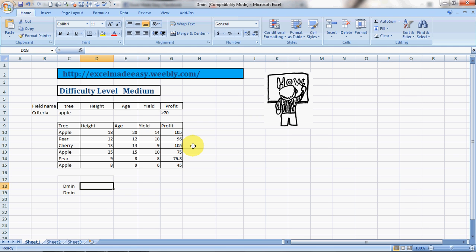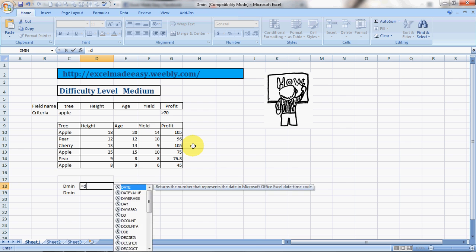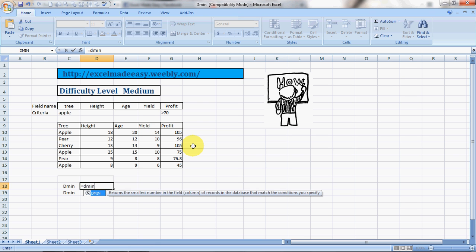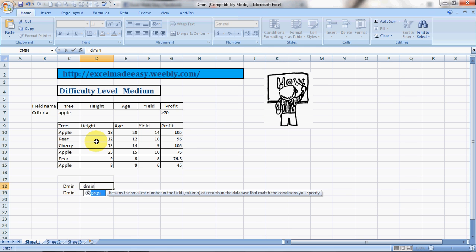Let us see what Excel has to say. DMIN returns the smallest number in the field column of records in the database that match the conditions you specify. What does it mean in plain English? The DMIN formula would return the smallest number, the smallest value in a column, based upon the criteria you specify or the conditions you specify.